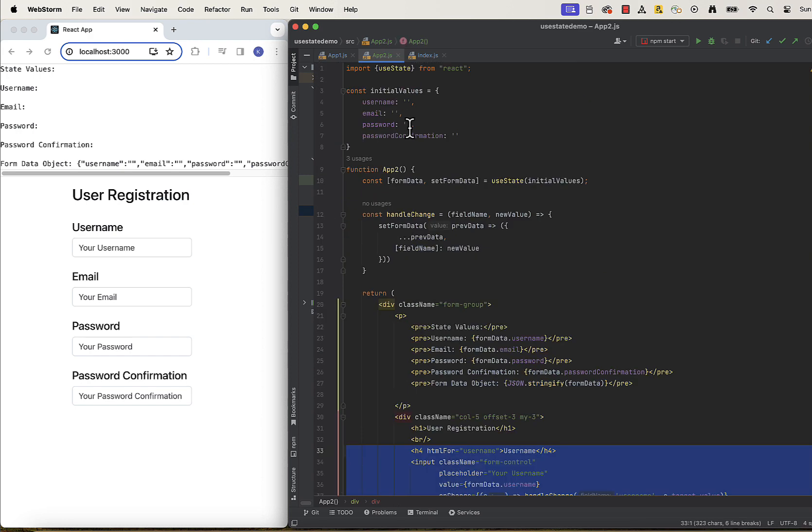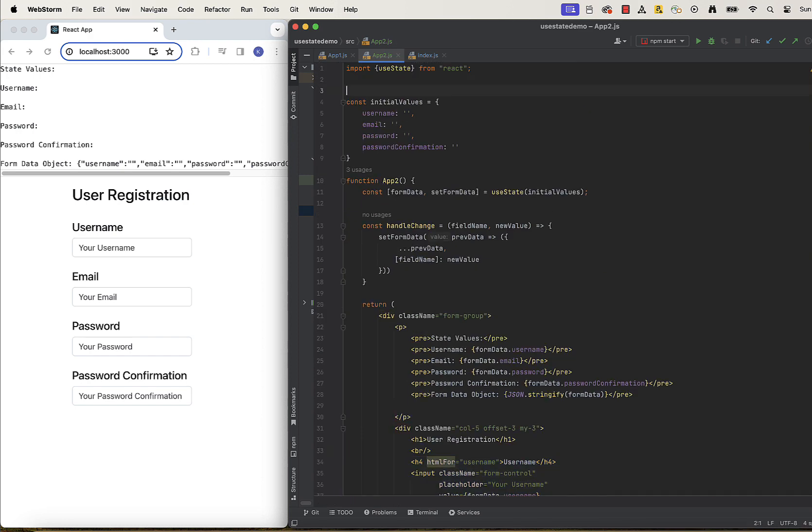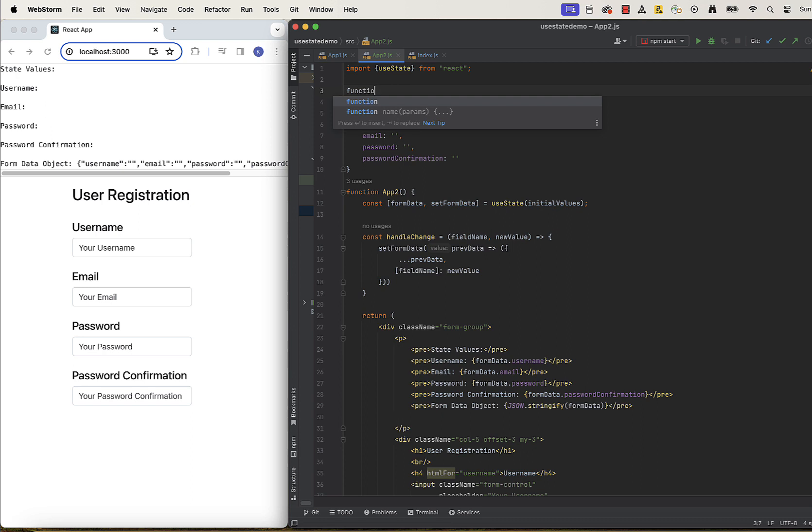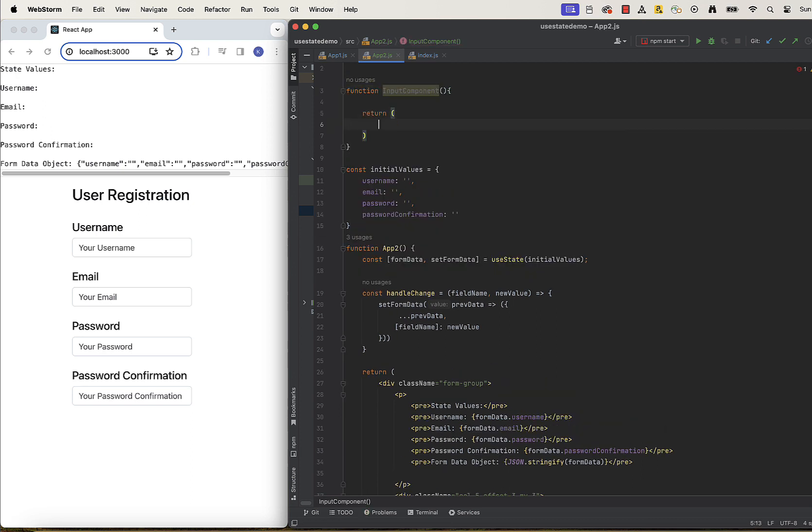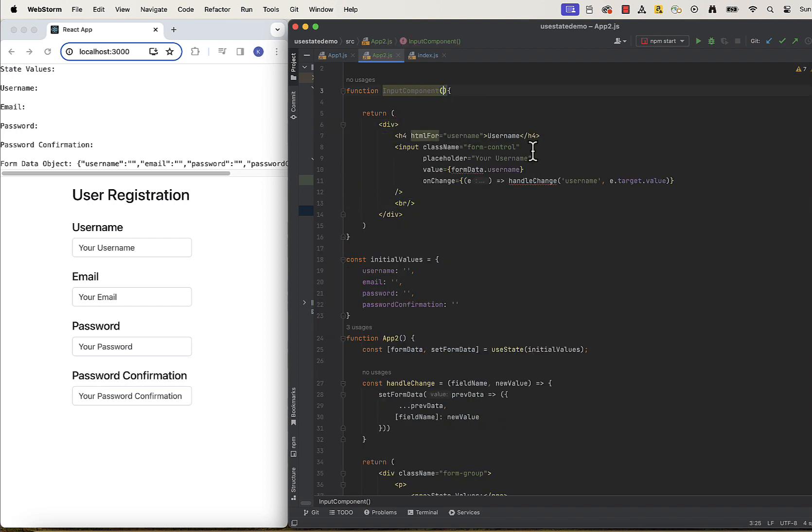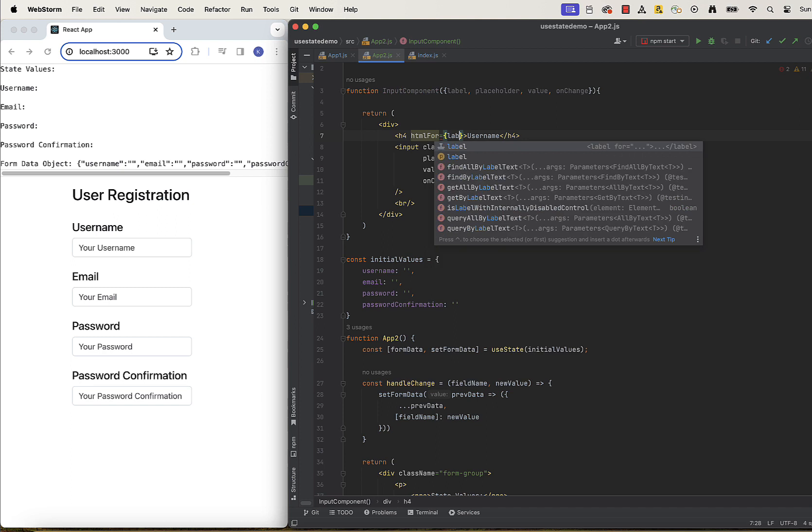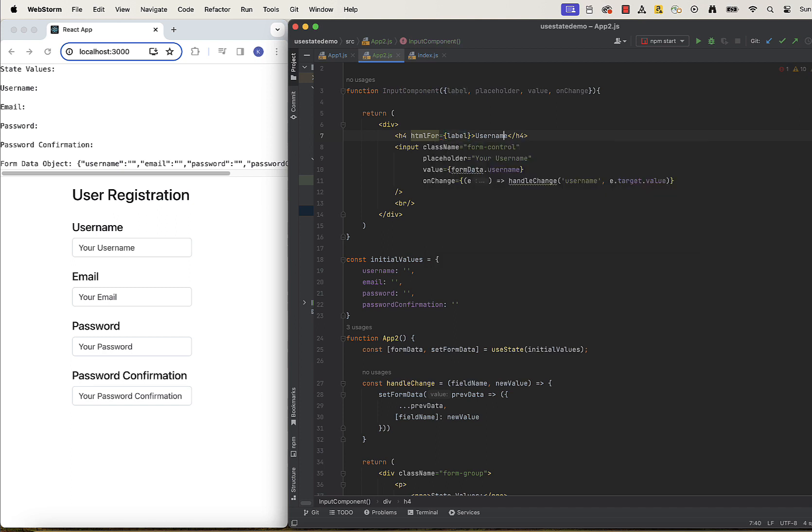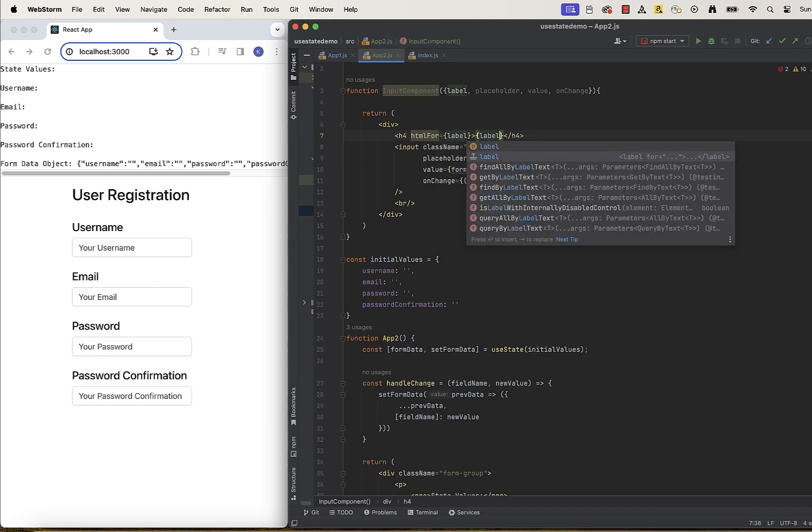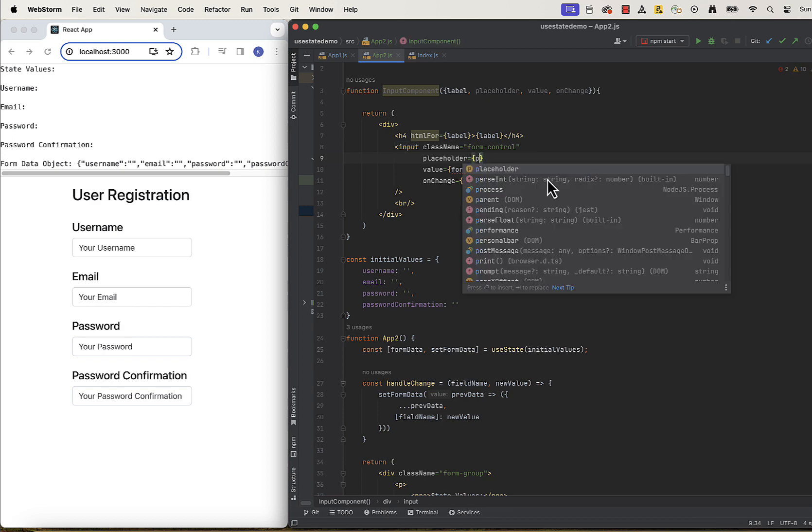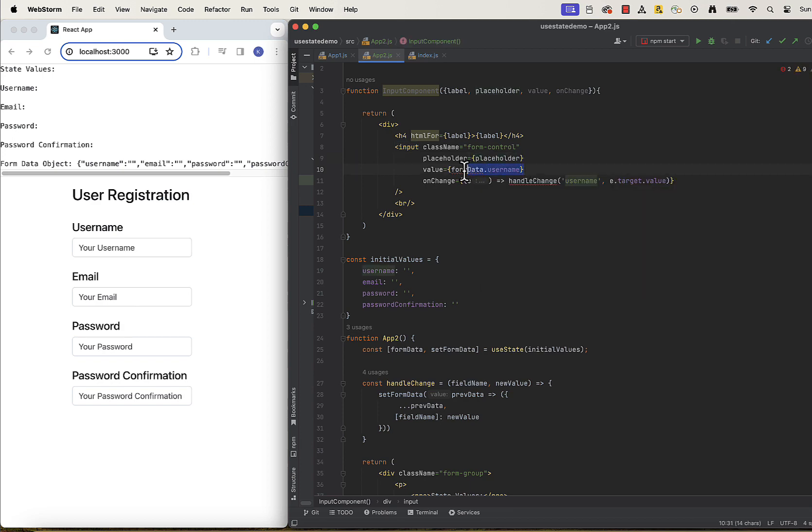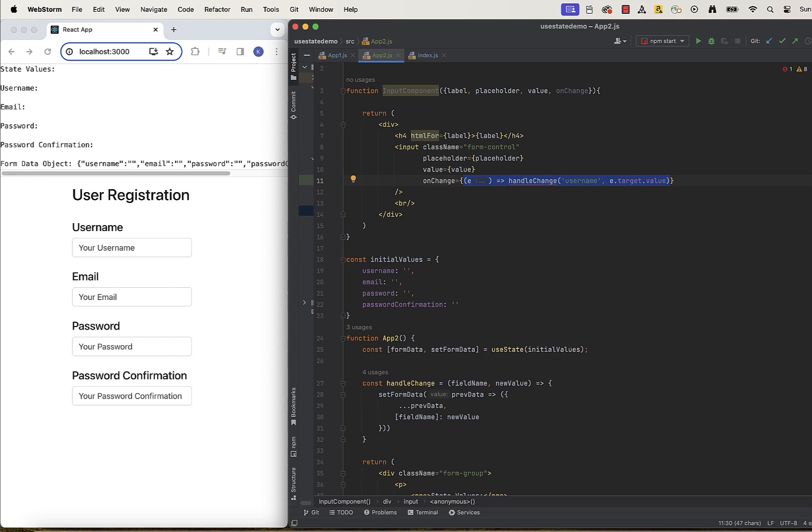Let's create input component with those props outside our main function and return the repeating part in the return statement. That's our high level template for our input component.